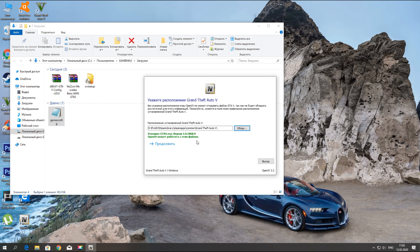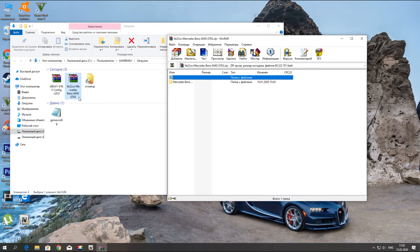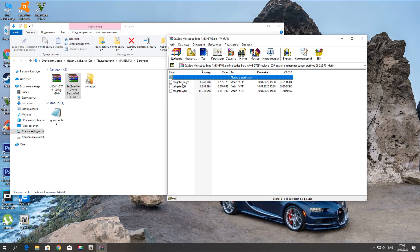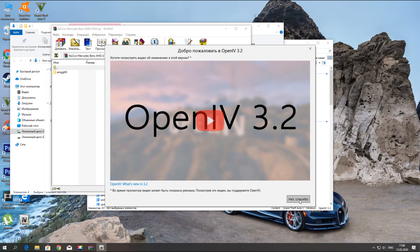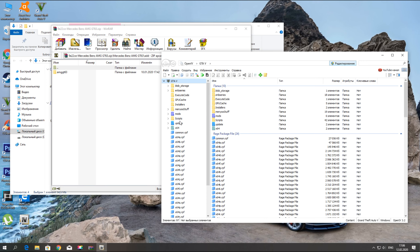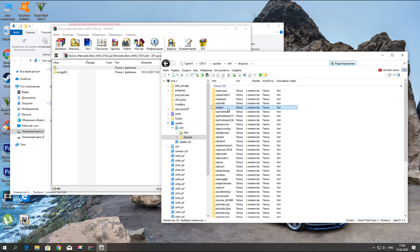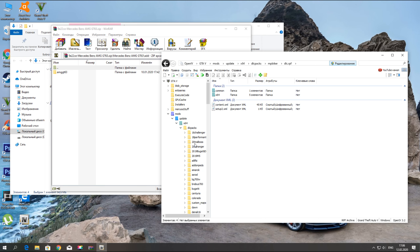Запускаем программу Open4 и продолжаем. Открываем Mercedes-Benz AMG — вот этот аддон. Заходим в ADD. Здесь есть Replace и ADD — Replace нам не нужен, потому что он заменит стандартный автомобиль. Не советую заменять Tailgater, потому что там присутствует тюнинг, и тюнинг с кастомными автомобилями зачастую крашит. Нам нужен аддон, то есть ADD. Включаем редактирование обязательно и нажимаем Да. Переходим по пути: Update, X64, DLC PAX. Открываем любой архив и копируем его в папку Mods, или нажимаем «Показать папку Mods».